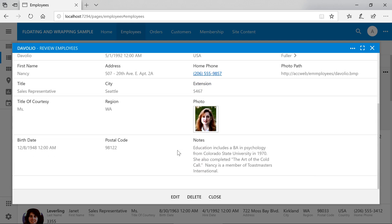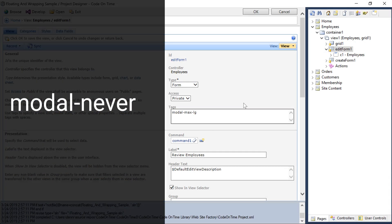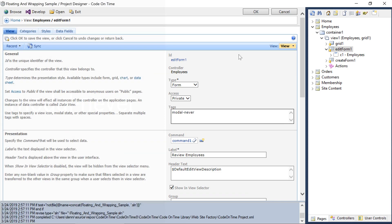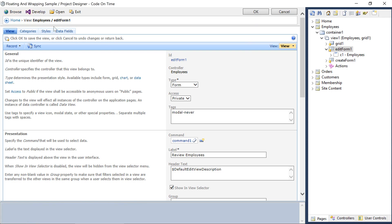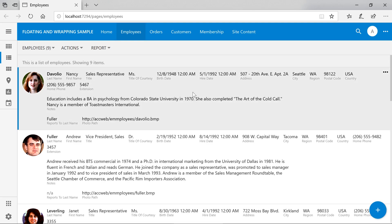Another approach we can take is to disable the modal behavior. We can use the tag modalNever. If we click on an employee, notice that the full screen form is rendered.